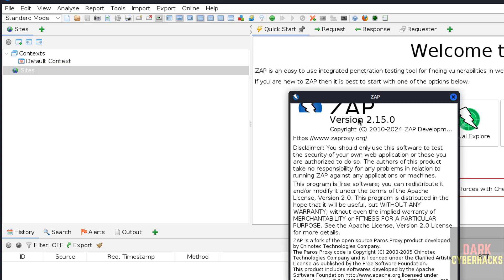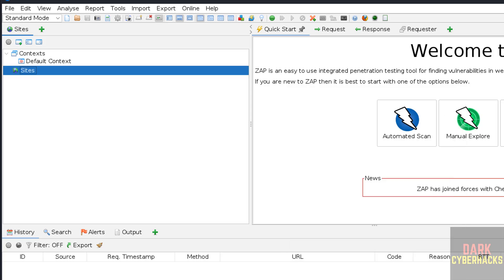So in this video, we have seen how to download and install ZAP 2.15 on Kali Linux 2024, but the process is the same on all Kali Linux versions. For more ZAP tutorials, please subscribe to my channel. Thank you.